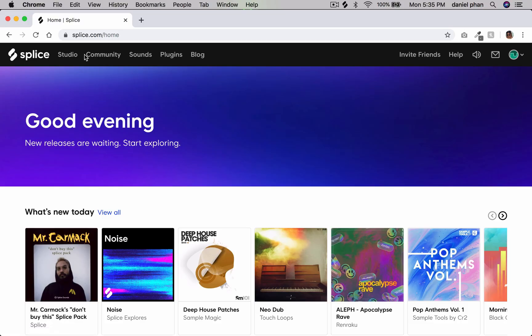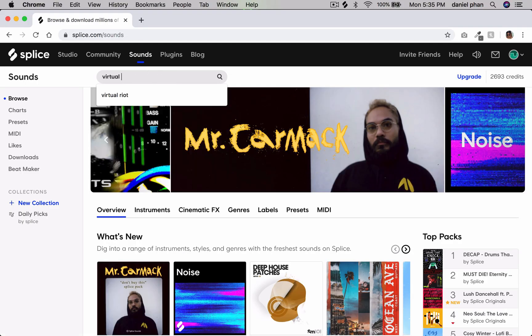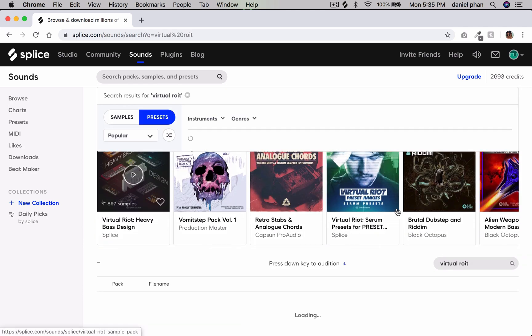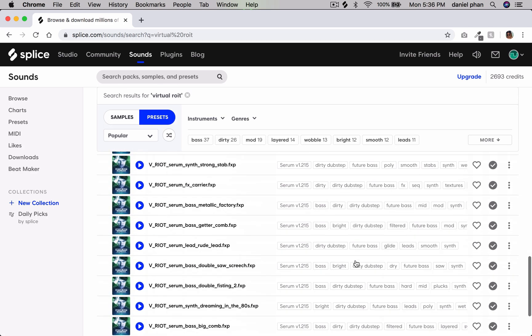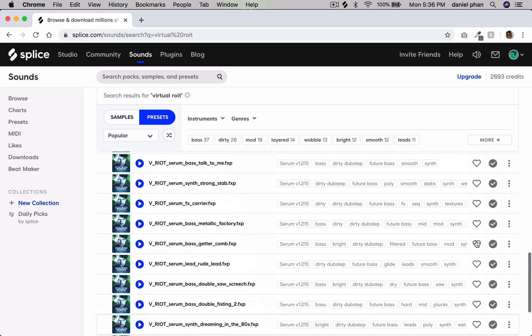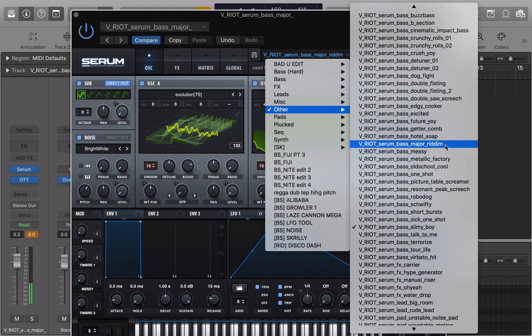Open up Splice. Type in Virtual Riot. Preset Junkies. Download all of these FXP files. Just choose a file from Virtual Riot.